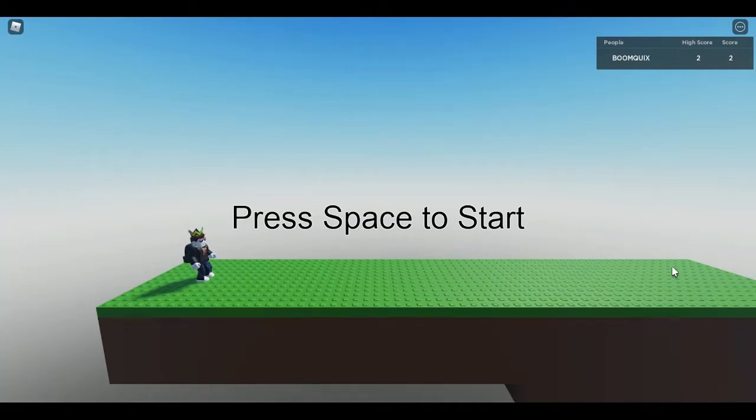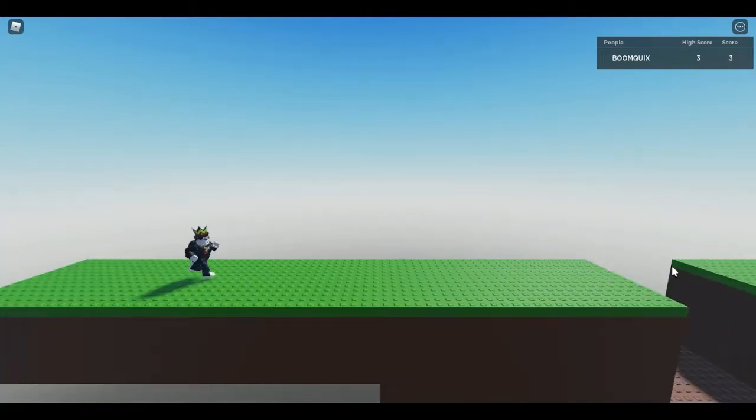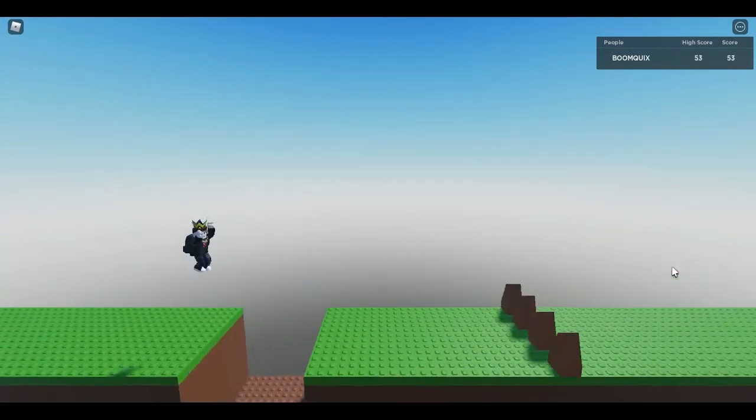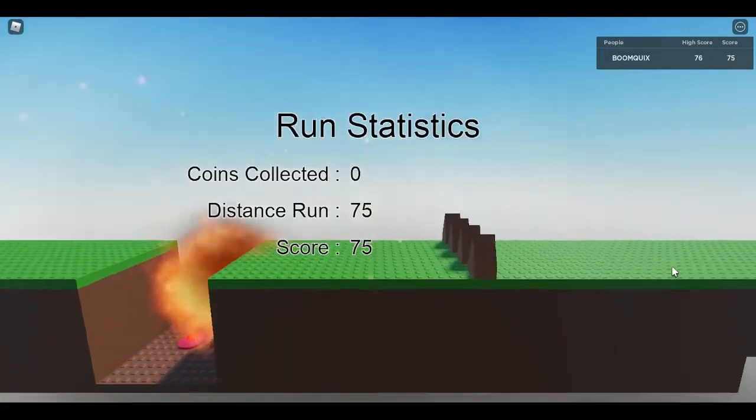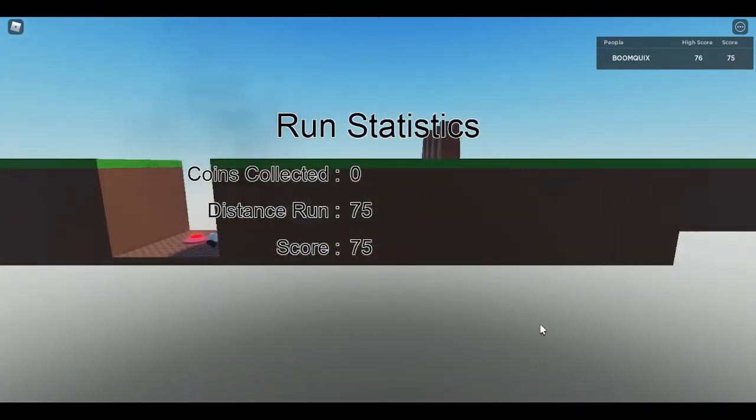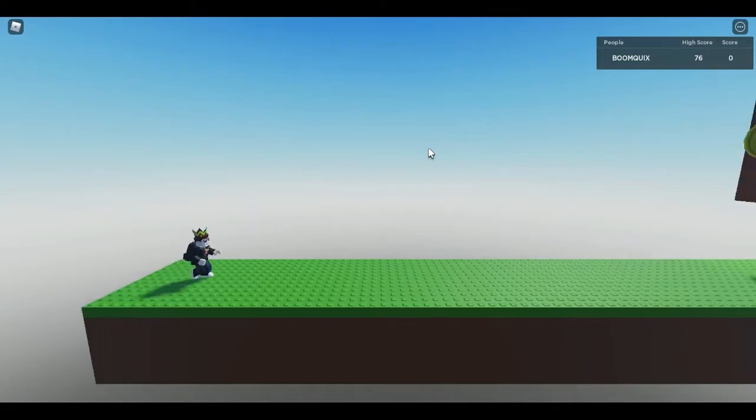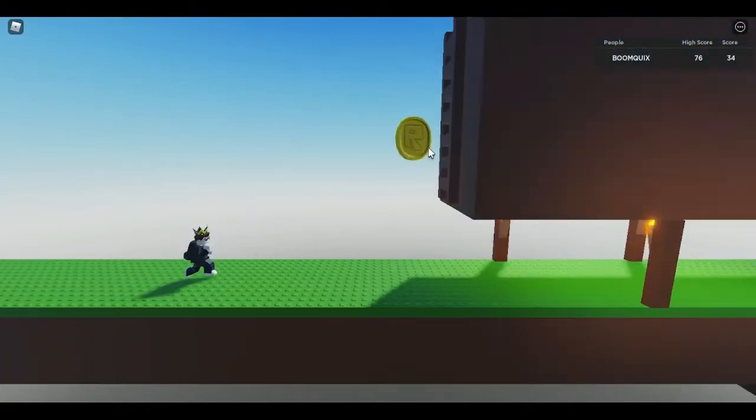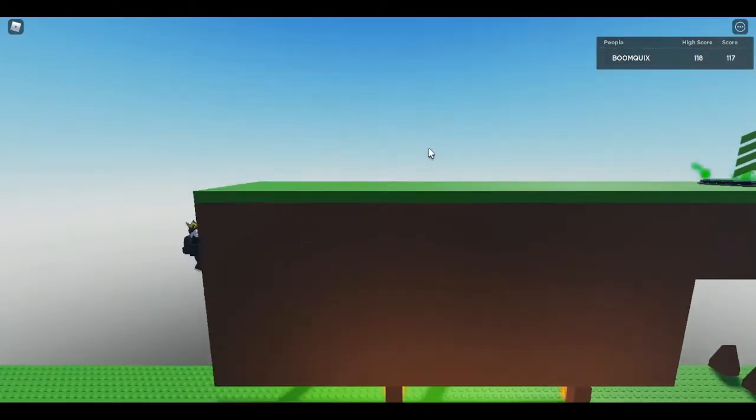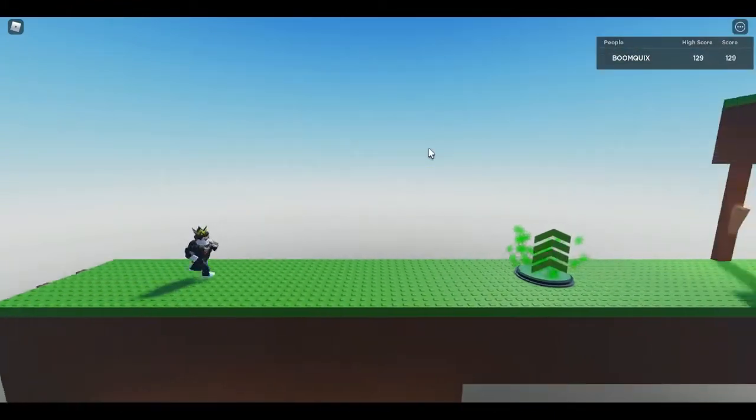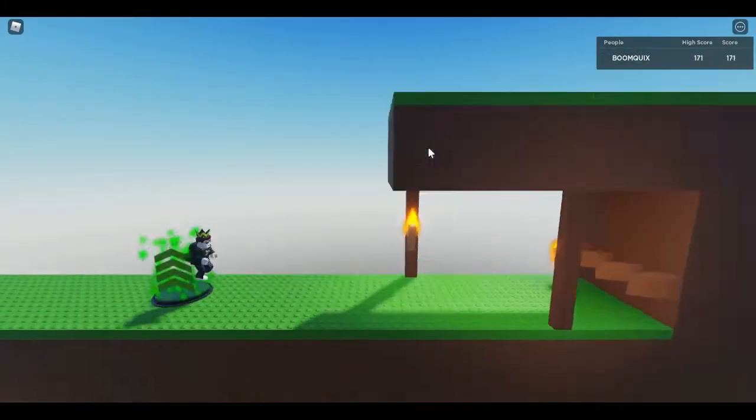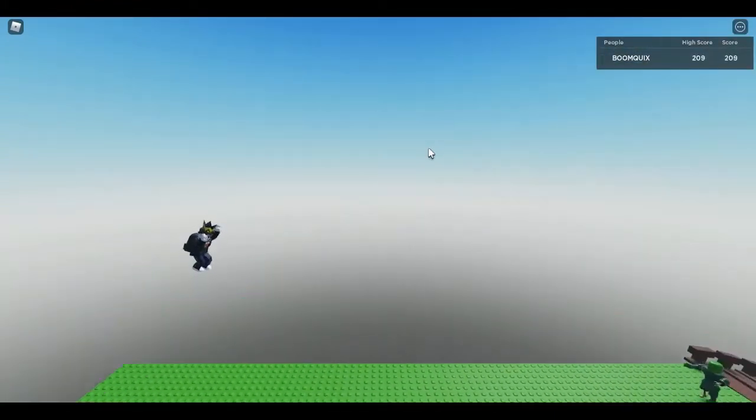In this video today I'm going to be showing you how to make your first Roblox game in under 30 seconds. This is basically the game and it's called Line Runner. It's pretty easy to make and it takes less than 30 seconds. Such a good deal, right?